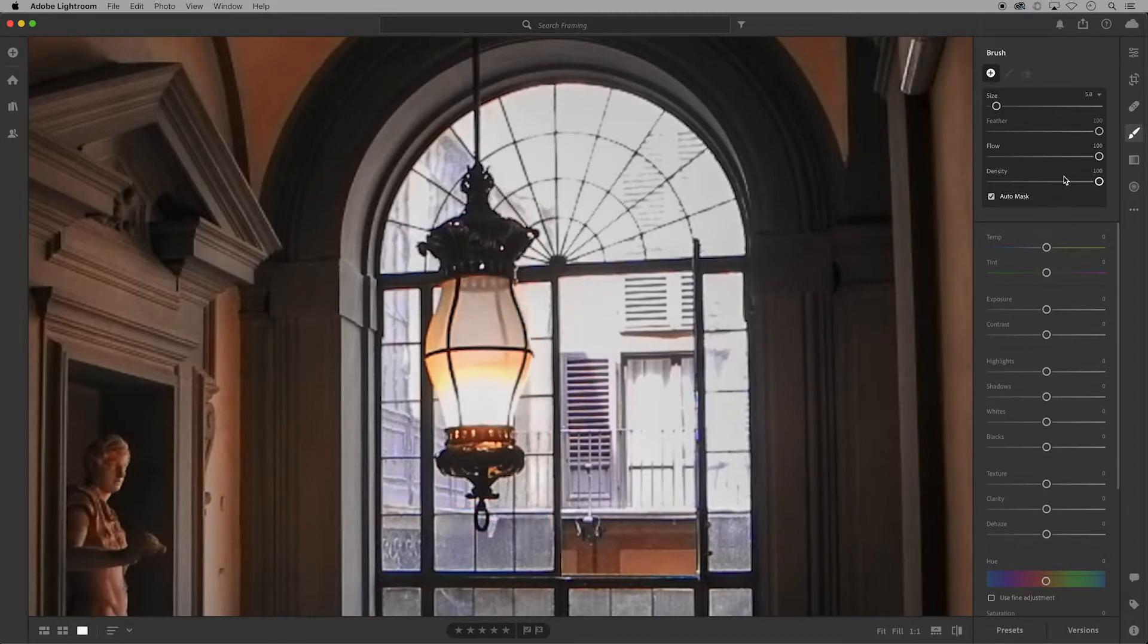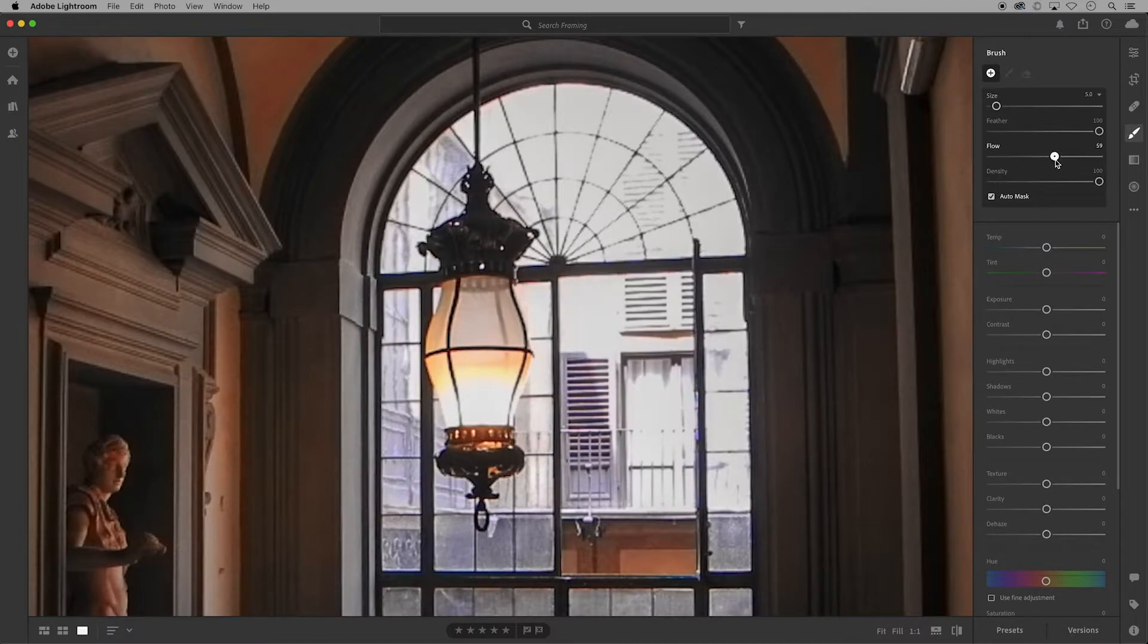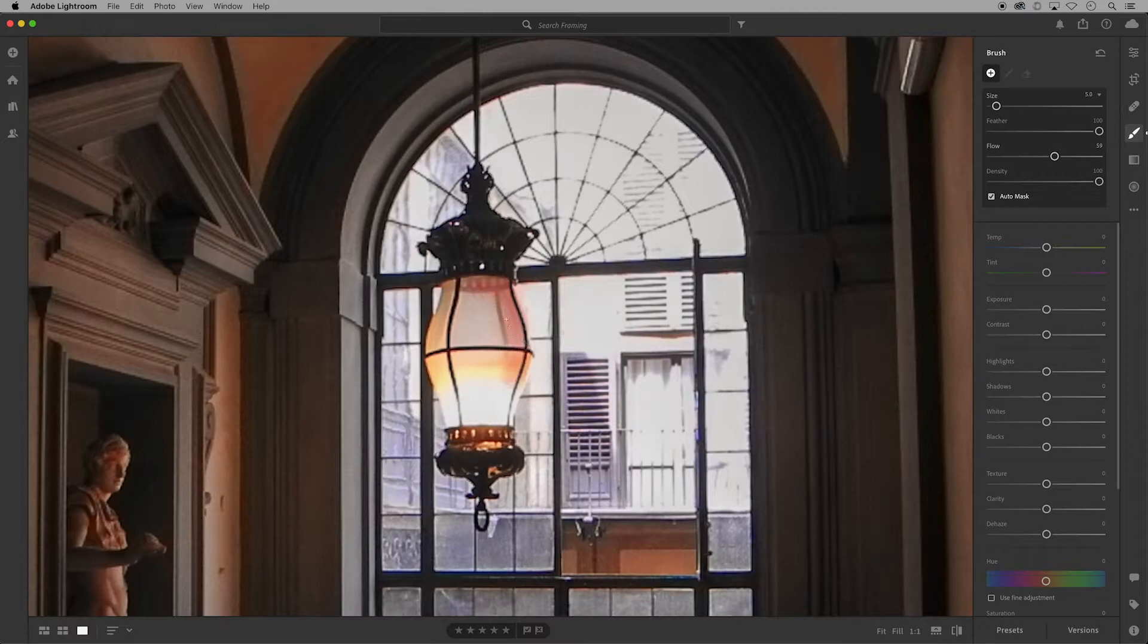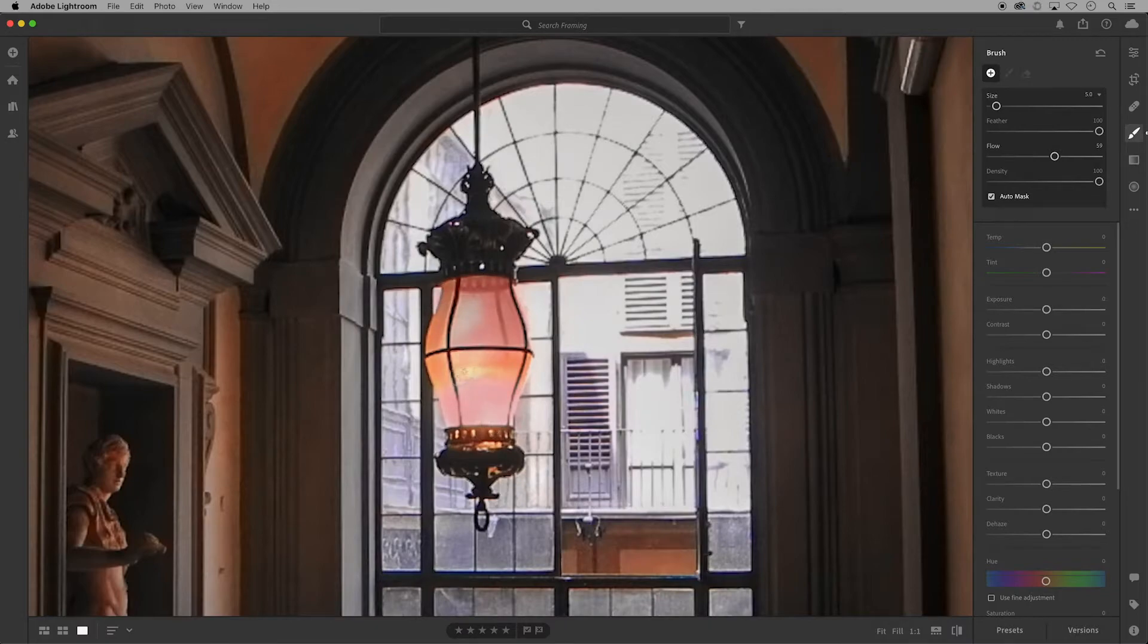Over in the brush options you can bring down the amount of flow. That will give you more control over the paint. However, you might need to overlap the strokes quite a bit to get more coverage.